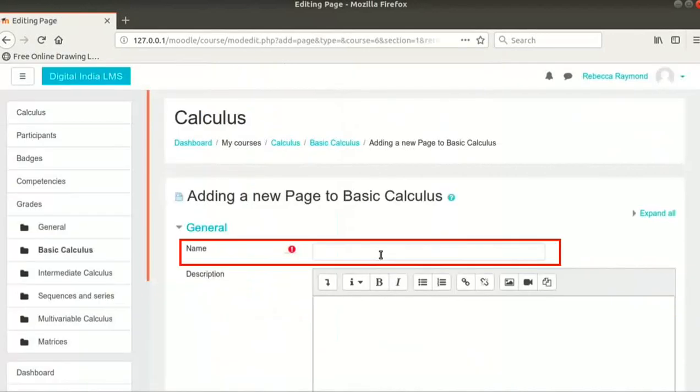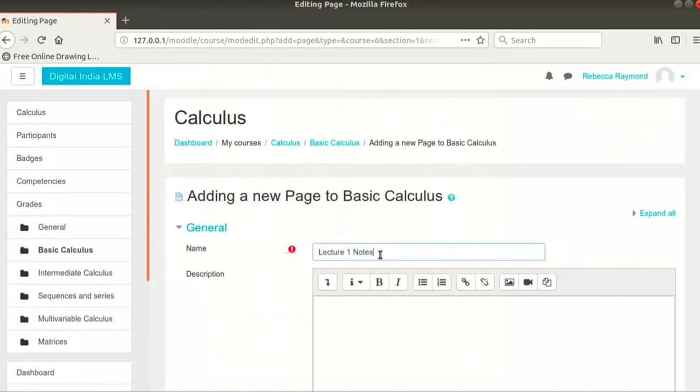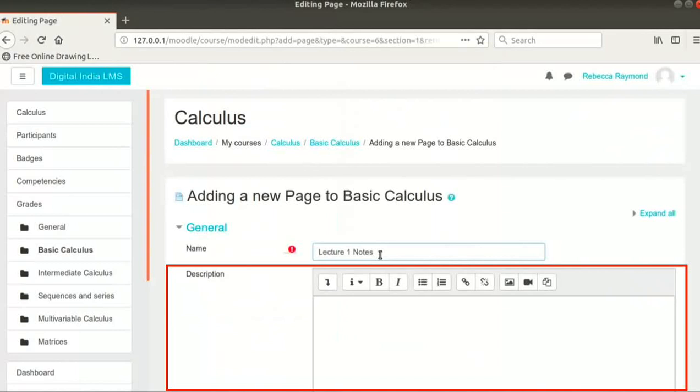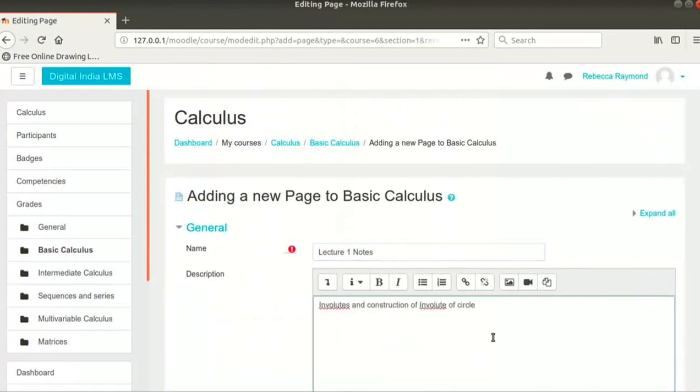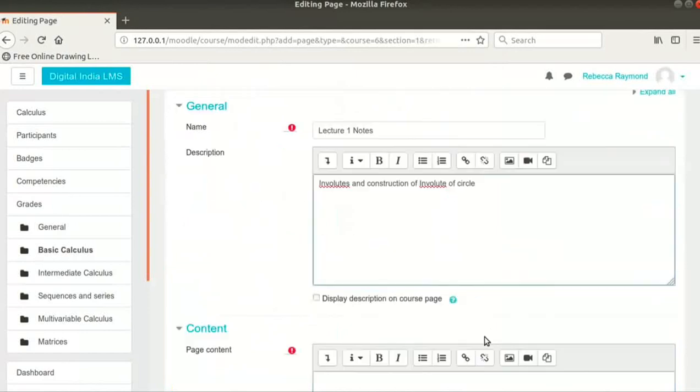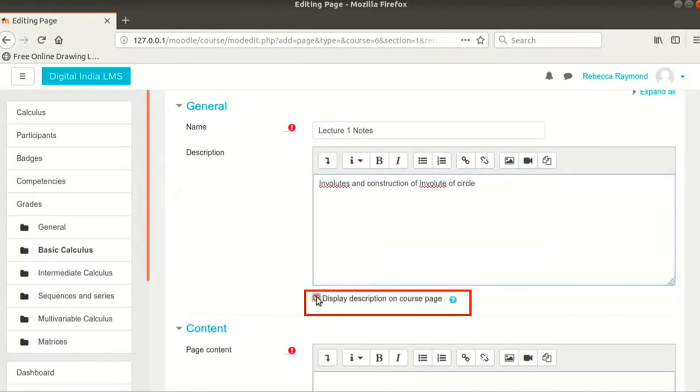In the Name field, I will type Lecture 1 Notes. Then, in the description box, type Involutes and Construction of Involute of Circle. Check the option Display description on course page.